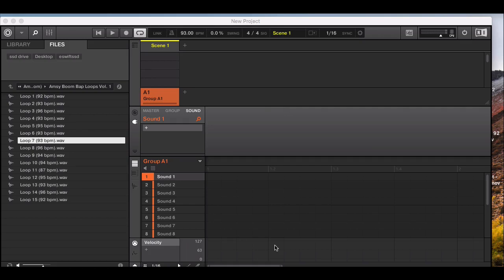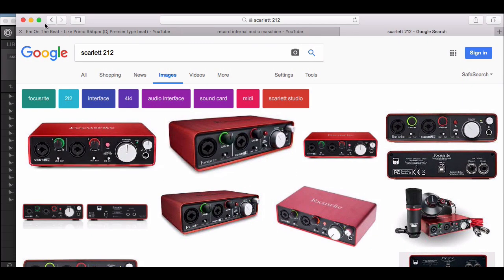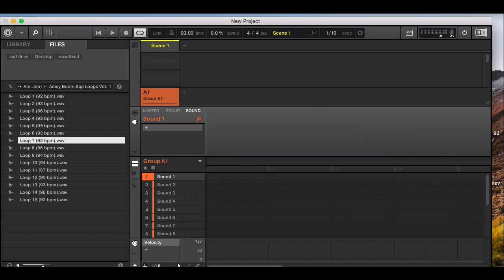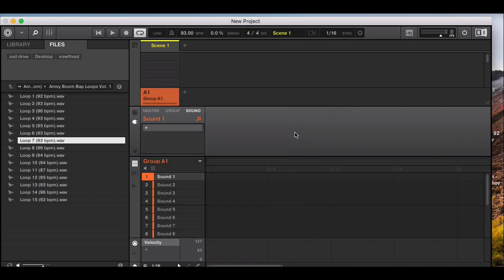Welcome to another YouTube tutorial for the Making Beats for Fun series. This is a quick breakdown on how to record your vocals in Native Instruments Maschine, or you can sample the internal audio as well. I'm using an audio interface, the Scarlett 2i2, plugged into the USB of the MacBook, and Maschine software version 2.7.2. Begin by creating a new file in the Native Instruments Maschine software.